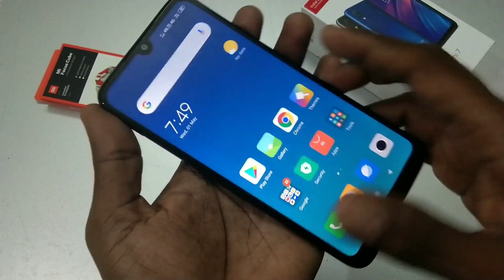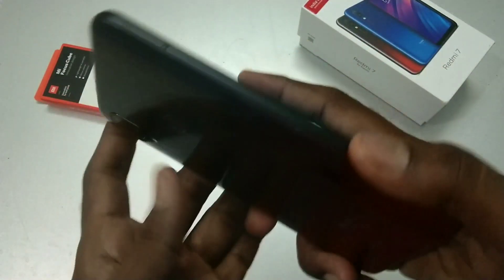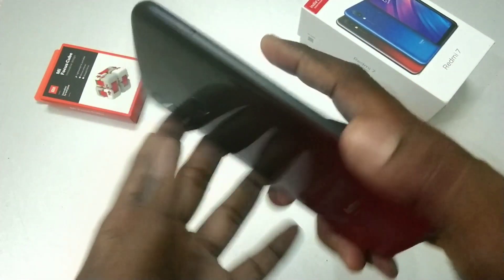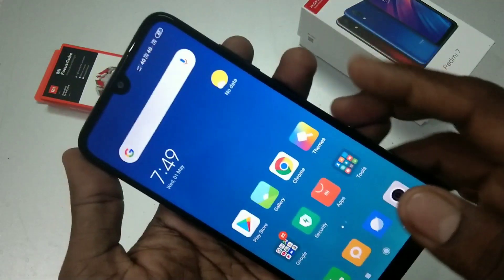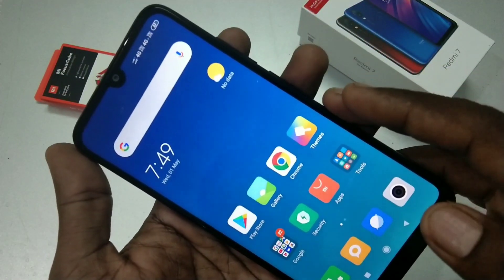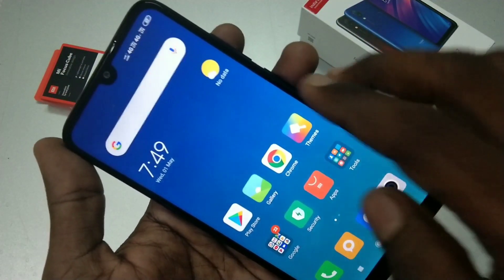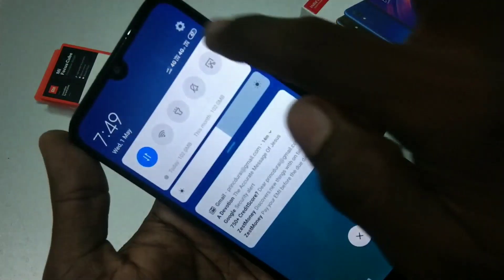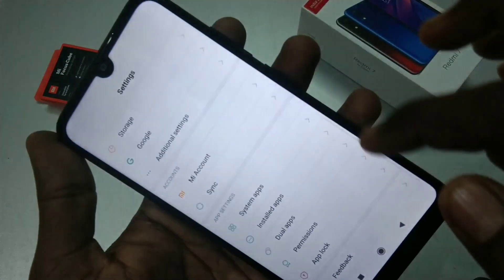Hello friends, welcome to 5 Minutes Tech. This is the Redmi 7 smartphone. In this video we will learn how you can set up Real App in Redmi 7 smartphone. First of all, go to Settings in your phone and click on Real Apps.